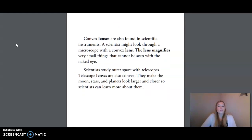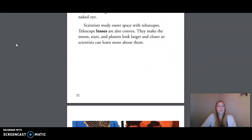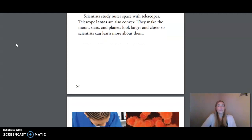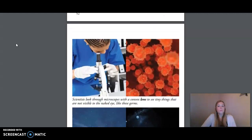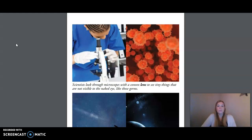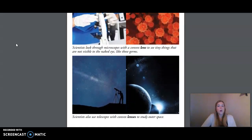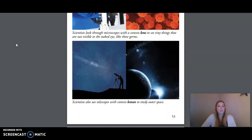Convex lenses are also found in scientific instruments. A scientist might look through a microscope with a convex lens. The lens magnifies very small things that cannot be seen with the naked eye, like these germs. Scientists study outer space with telescopes. Telescope lenses are also convex. They make the moon, stars, and planets look larger and closer so scientists can learn more about them. Scientists also use telescopes with convex lenses to study outer space.